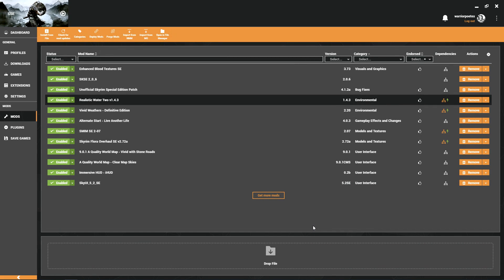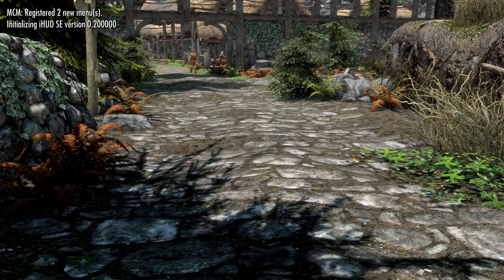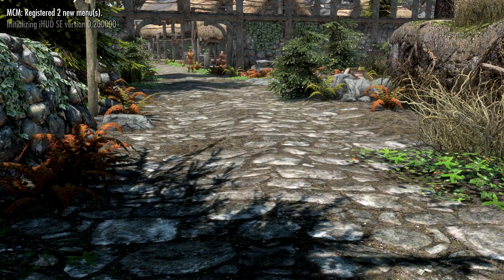Now that we have our conflicts resolved, our plugins seem to be completely in order, everything seems to be kosher. I think now it's time to jump into Skyrim and see the results of our work here.